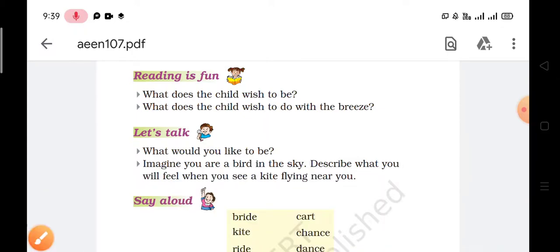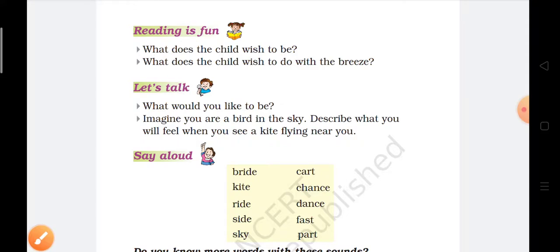Let's talk. What would you like to be? I would like to be a kite and fly in the air. Next question: imagine you are a bird in the sky. Describe what you feel when you see a kite flying near you. I will feel a little worried about the kite coming near to me, and I will try to fly in another direction.